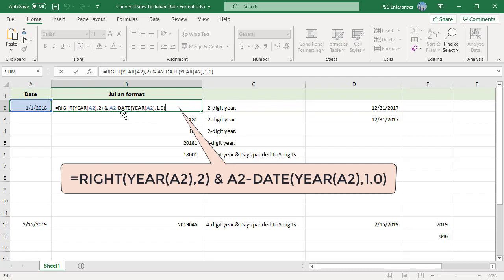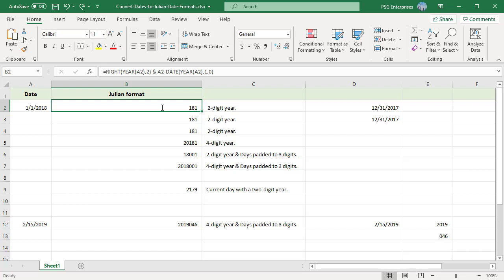Joining the two formulas together with an ampersand builds a Julian date made up of first two characters of the year and the number of elapsed days.